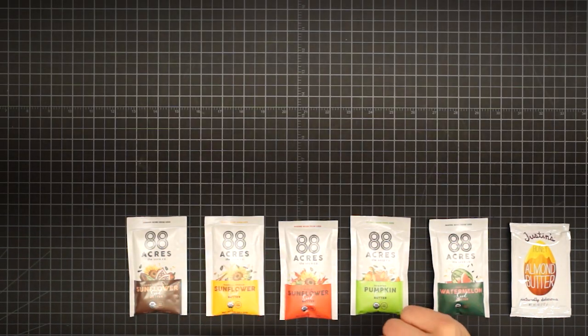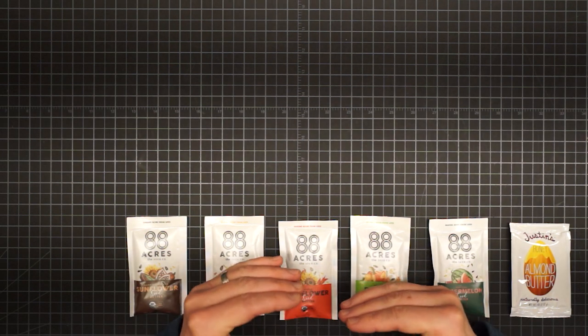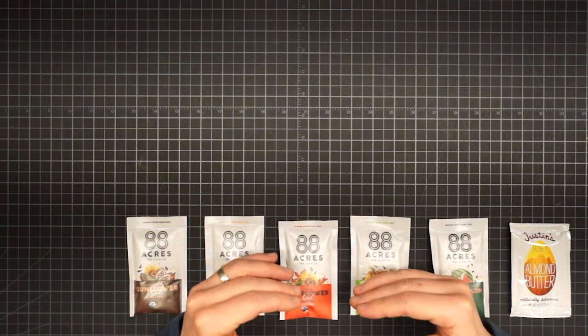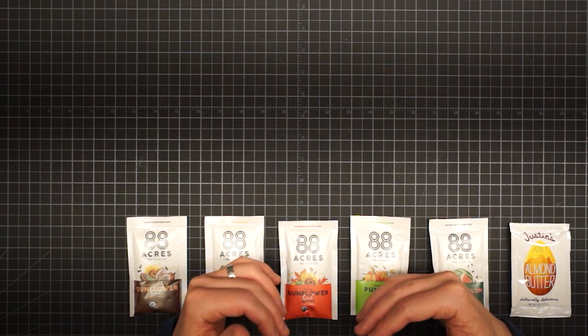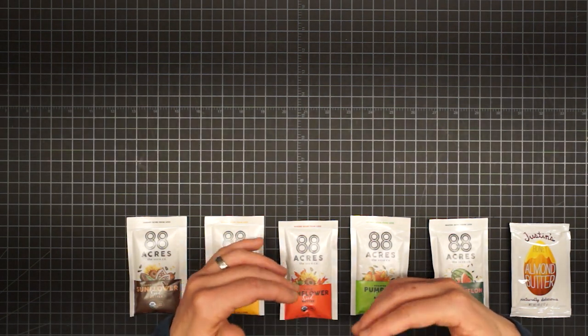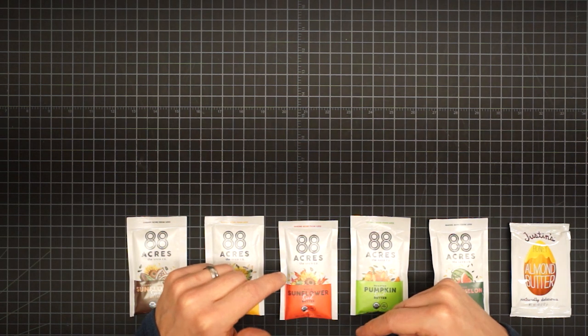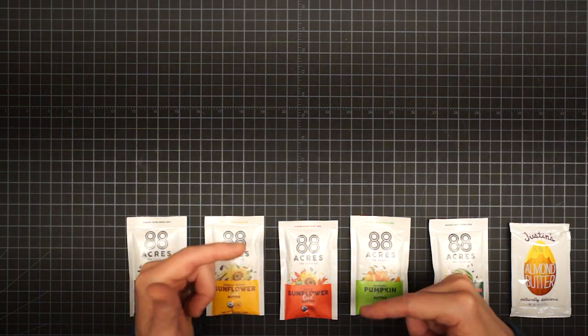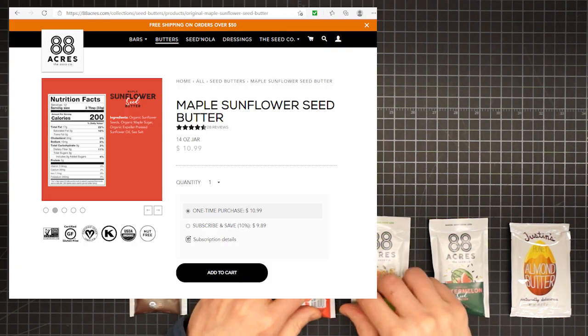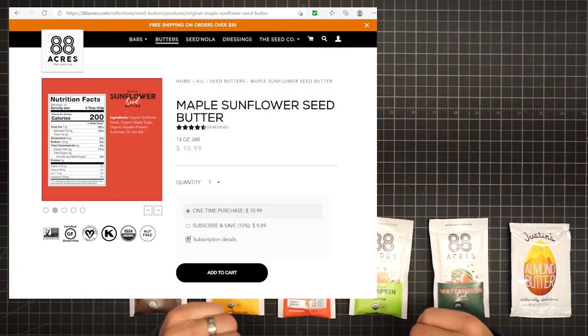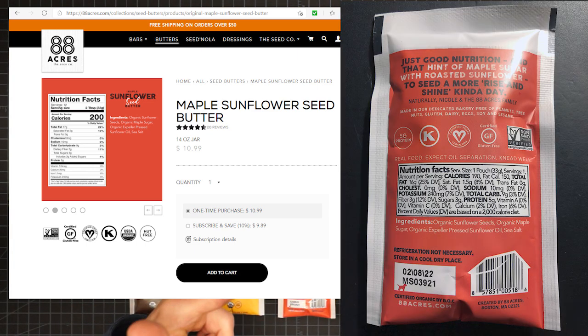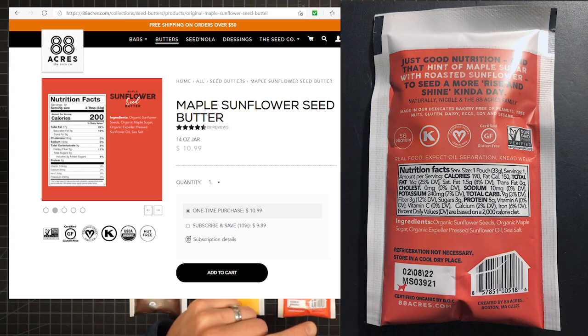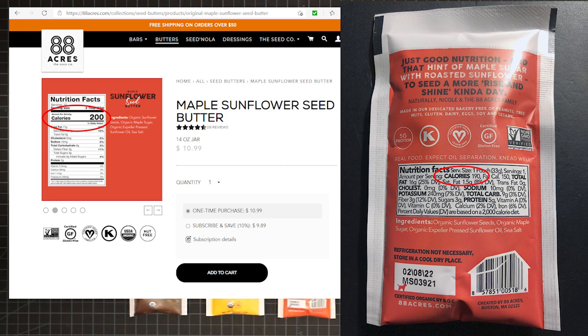And just a note on accuracy versus changes. Sometimes they legitimately change the nutrition information and therefore update the labels accordingly. Other times, however, the problem may be a disconnect between what the website says and how the label reads on the actual product itself. Case in point, I wanted to try these 88 Acres seed butters, so I ordered a sampler pack. And upon receiving them, I noted that the label didn't match the website. In such cases, I used the label.